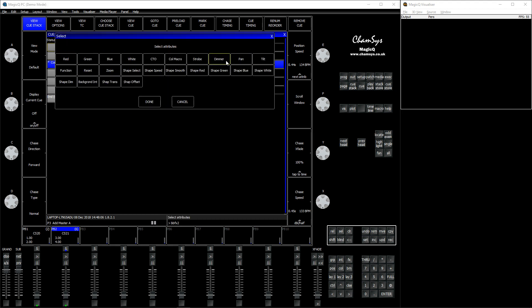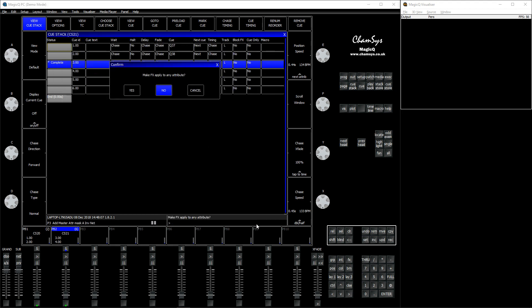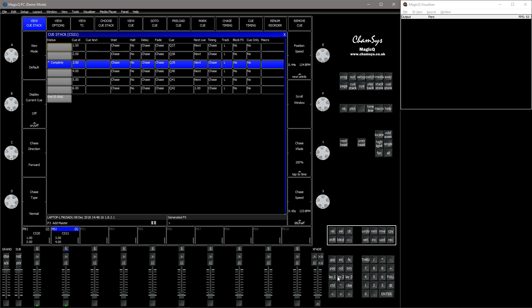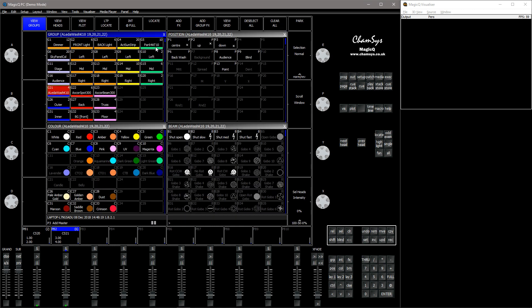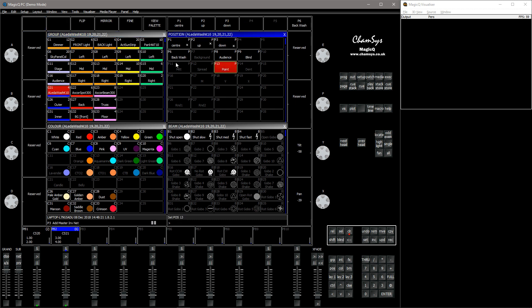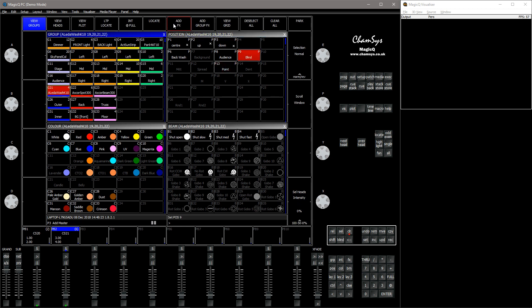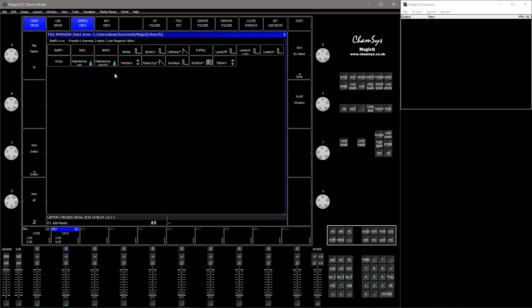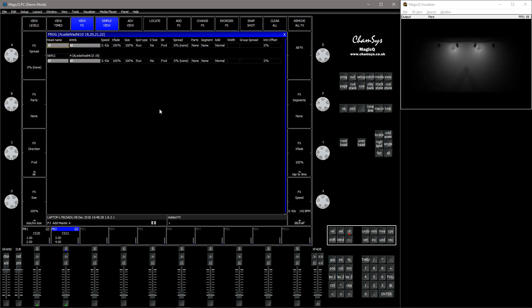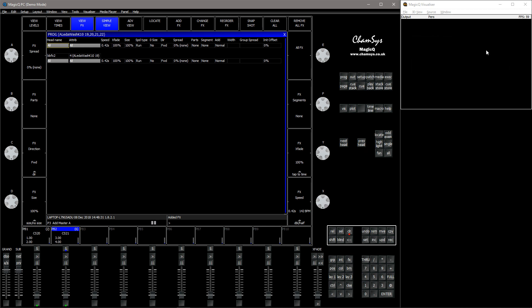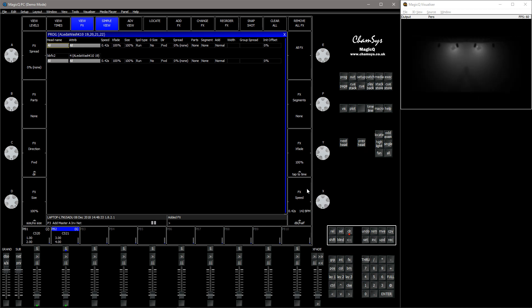And I'm going to choose just dimmer. Sometimes it says make a FX plate and attribute, I'm going to press no for the moment. And then perhaps blind, and then I'm going to select that. You can now see that it's running whatever we recorded.